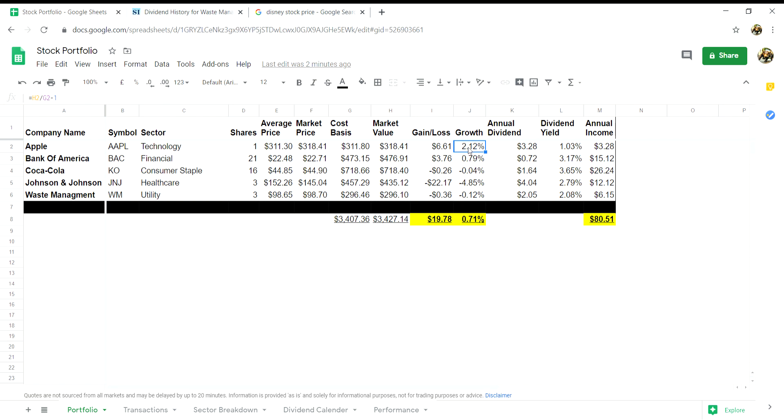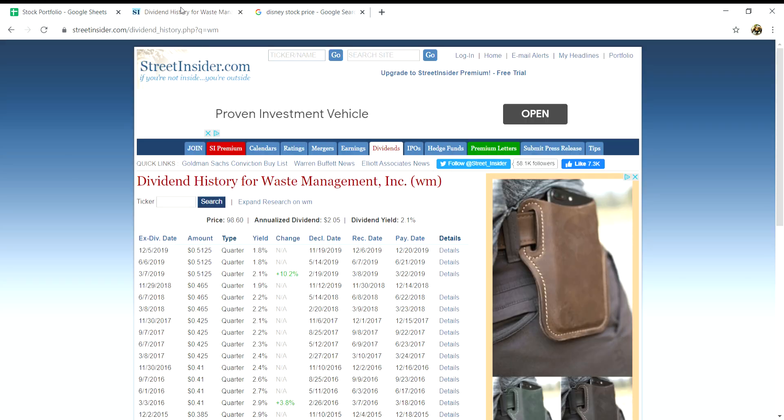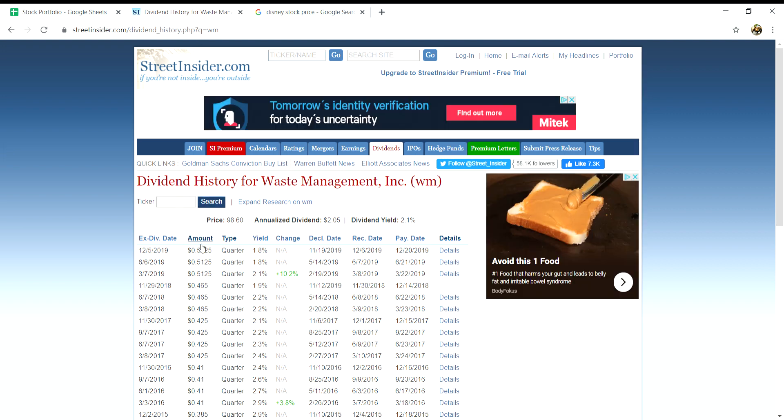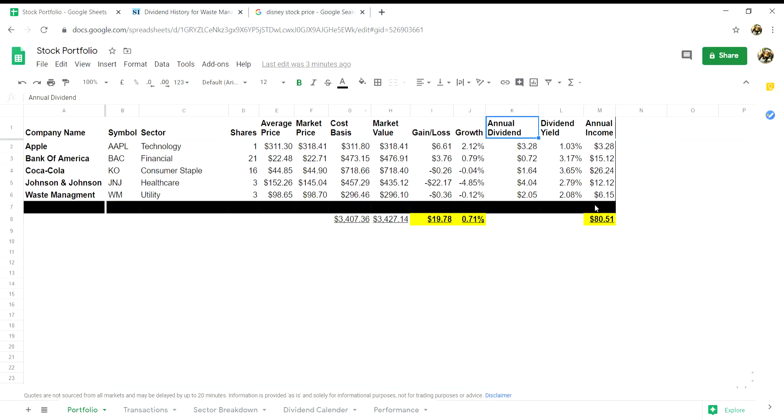Column K will be the company's annual dividend. You can simply go on to the company's website to gain this information. Column L will be your dividend yield. This is simply your annual dividend in column K divided by F, so your market price.